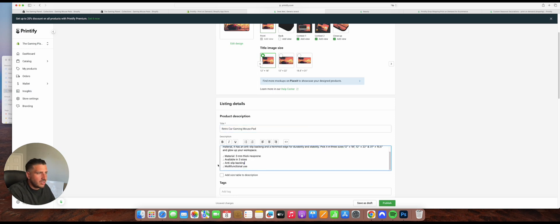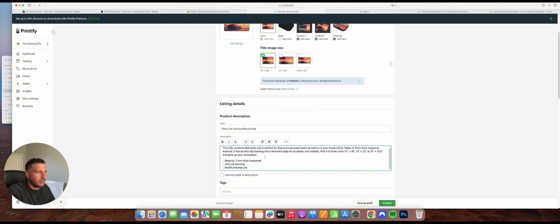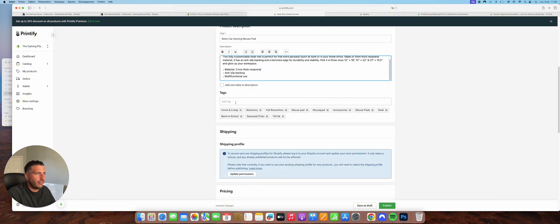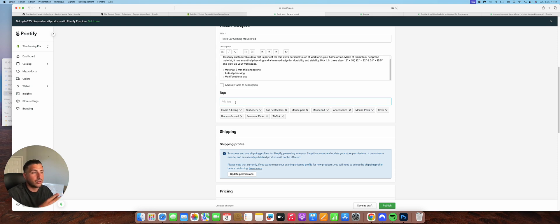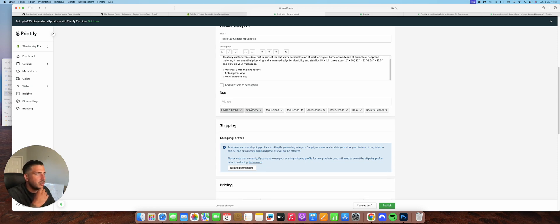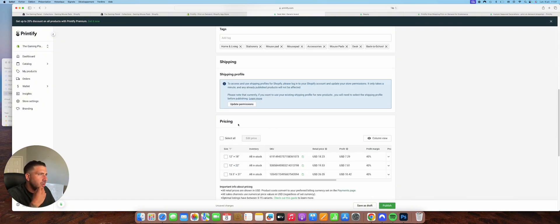I would still keep some of the existing description: size may vary, multifunctional, anti-slipping, available in three sizes, material is neoprene — I suggest you change the description but keep the basics. Here you have the different tags that are automatically added to your store. I'm not a big fan of all of them, especially for SEO. Tags like seasonal picks, TikTok — those aren't ideal. Maybe keep back to school, mousepad, accessory, desk, home and living. The shipping here is set to free shipping for our store.